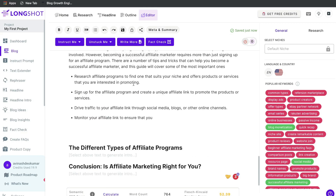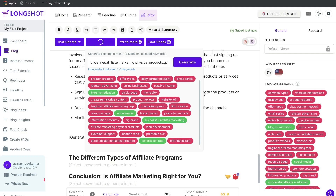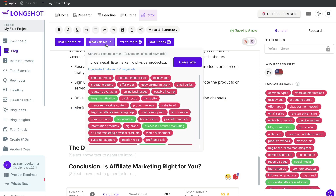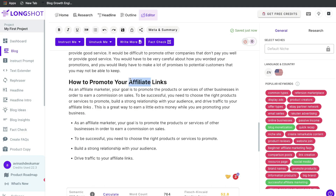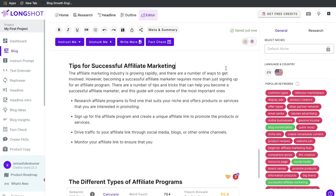If you're finding you can't generate more content within your blog post, try the 'Unstuck Me' function. You select keywords that the AI has pulled for this specific blog post topic and generate content for them. I selected affiliate marketing, physical products, good affiliate marketing programs, and beginner affiliate marketing FAQs, then clicked generate. Reading through it, the content isn't too bad — just a little short. But if you're experiencing writer's block, this function can help you get more ideas for your blog post.